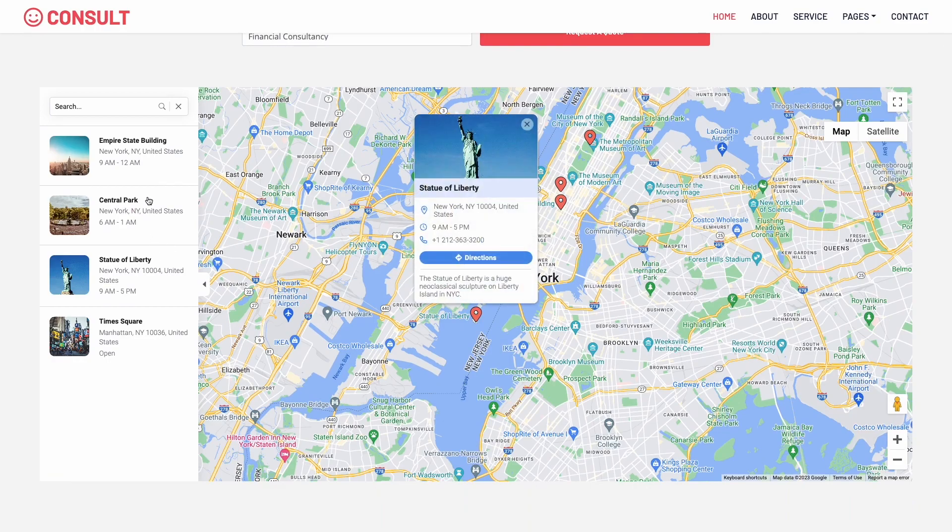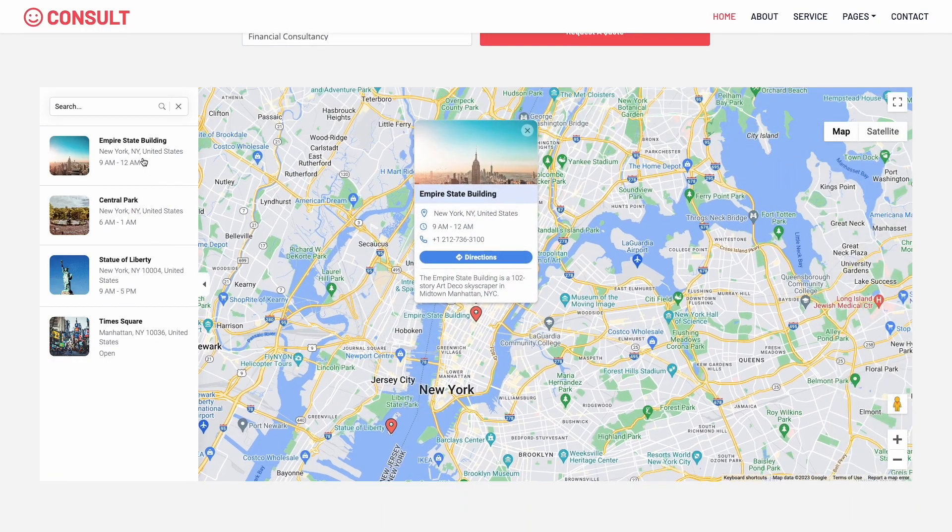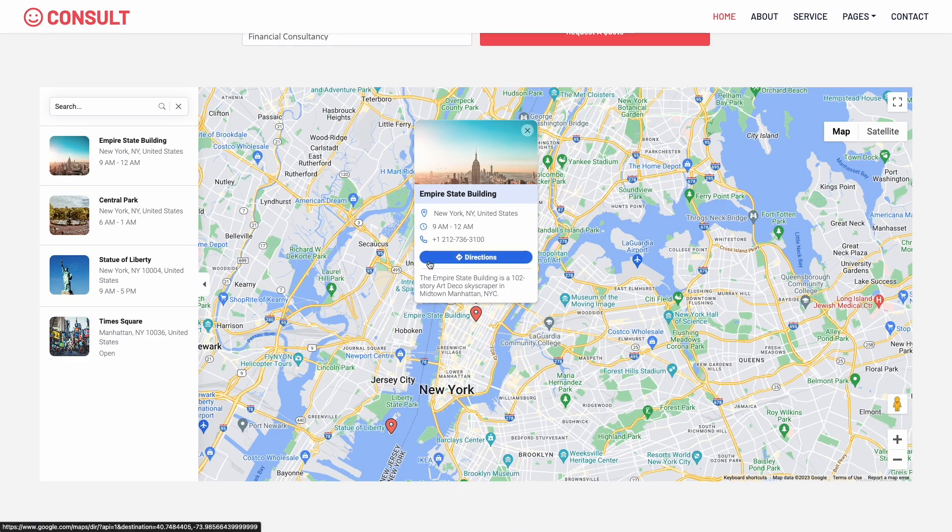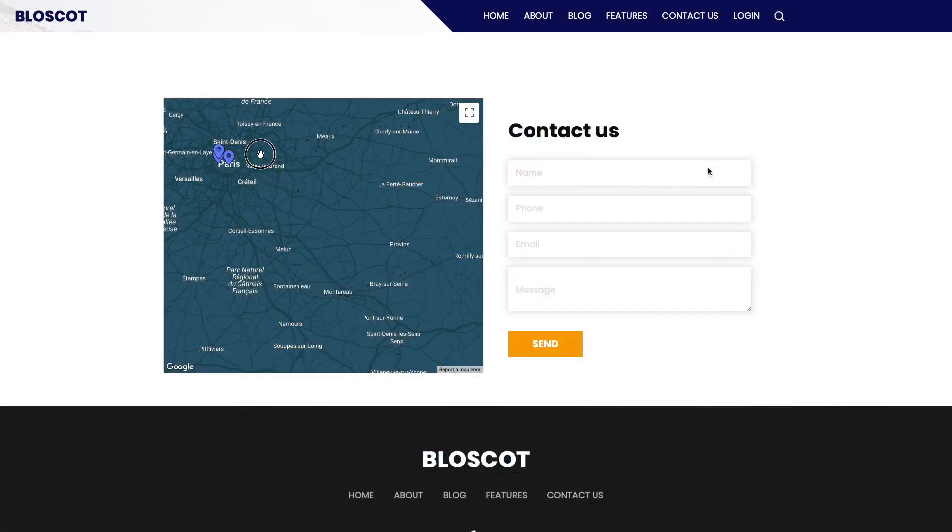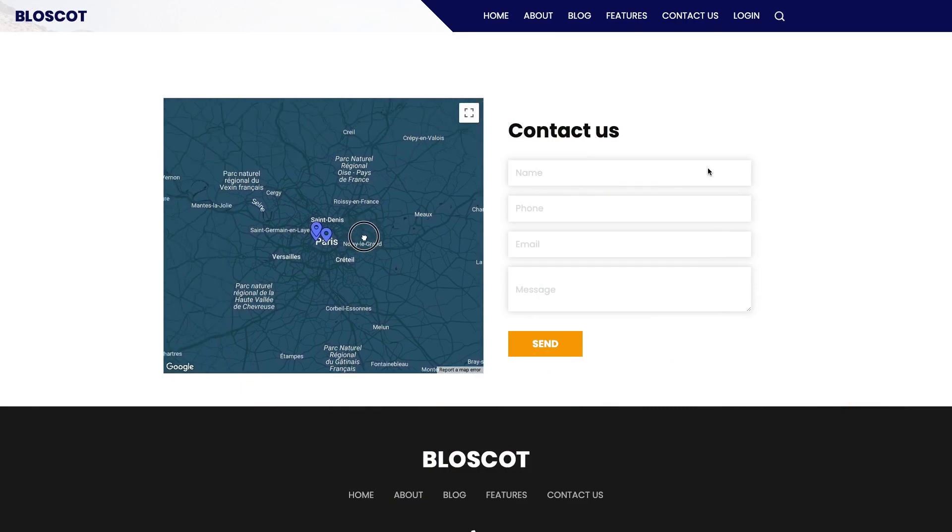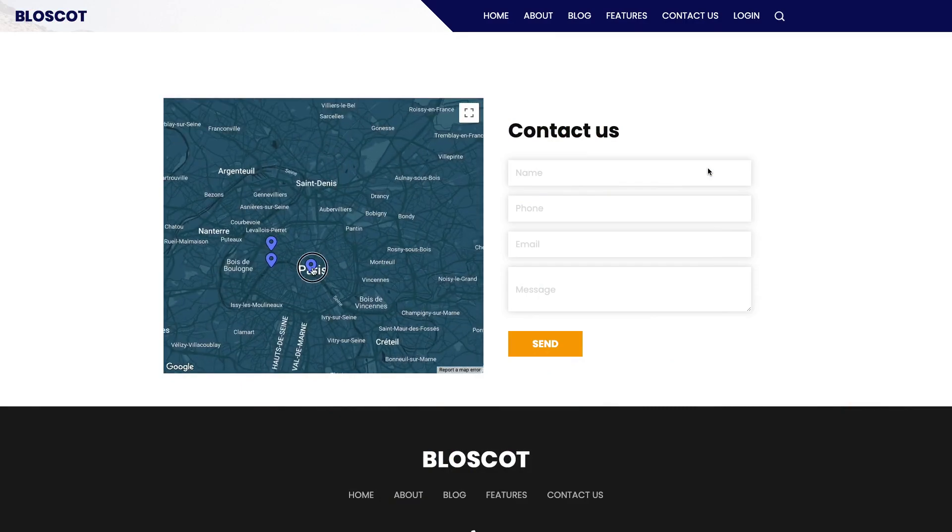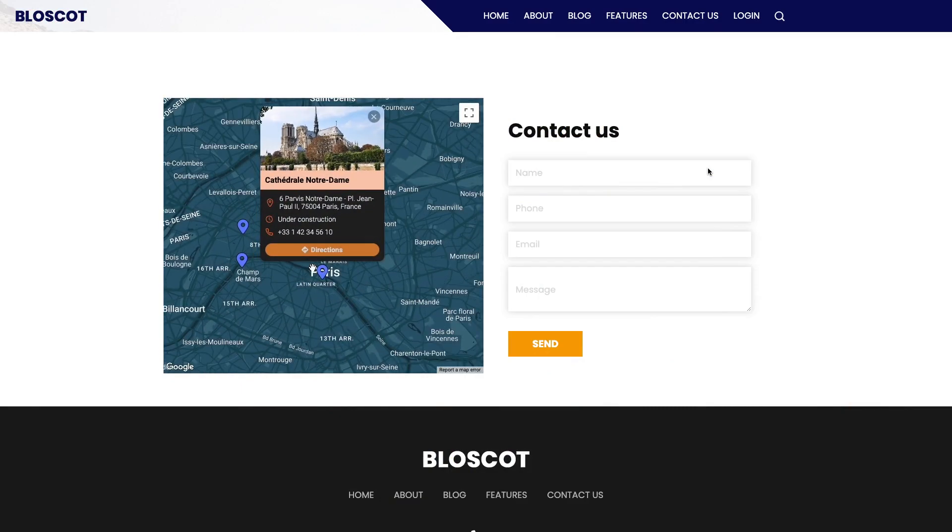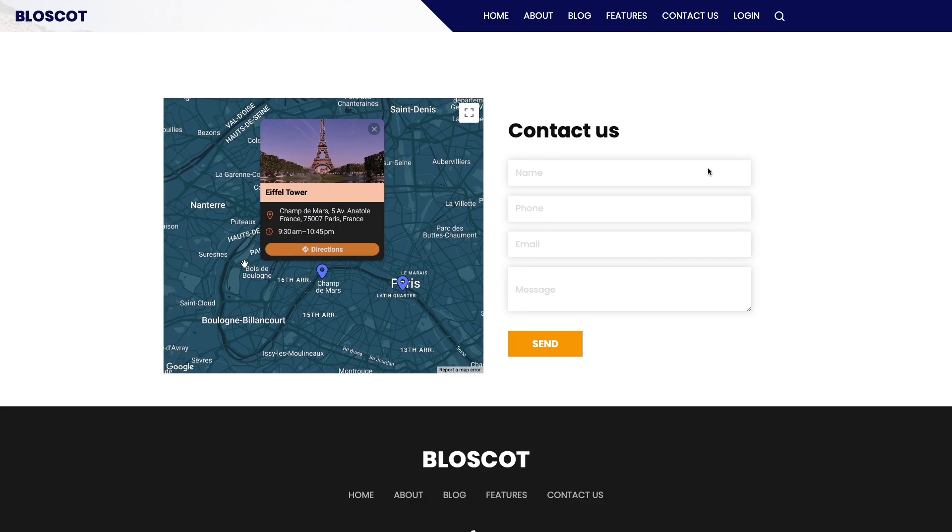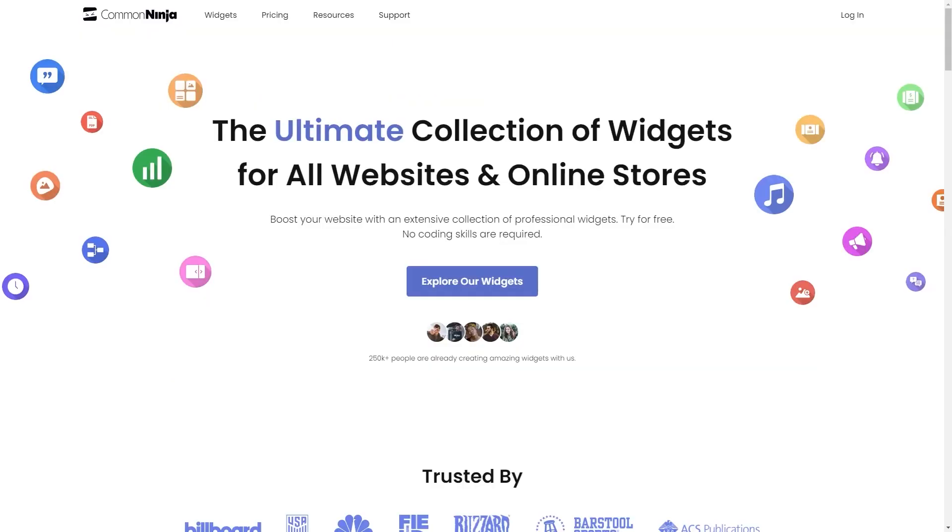The Google Maps widget is a great addition to any website. To start, enter the CommonNinja website.